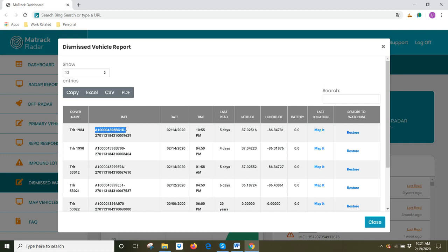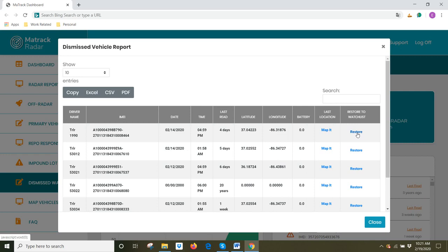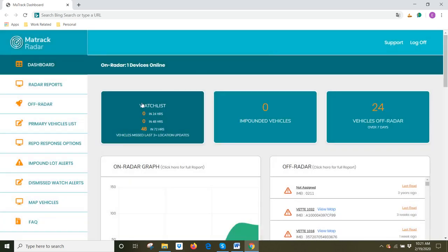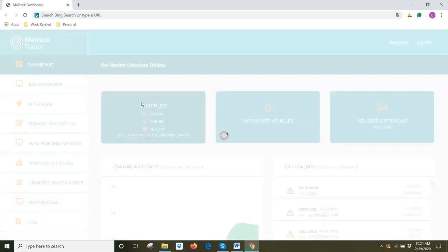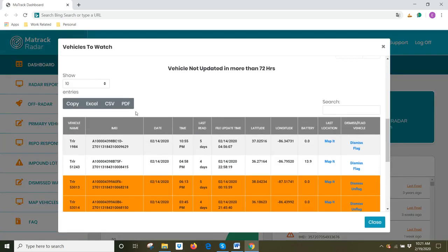So here we are again. The IMEI ending in BCID. If I want to restore this device to my watch list because I want to keep my eye on it again now, I'm currently using this particular vehicle in my fleet. Then you can come to restore to watch list and restore it.